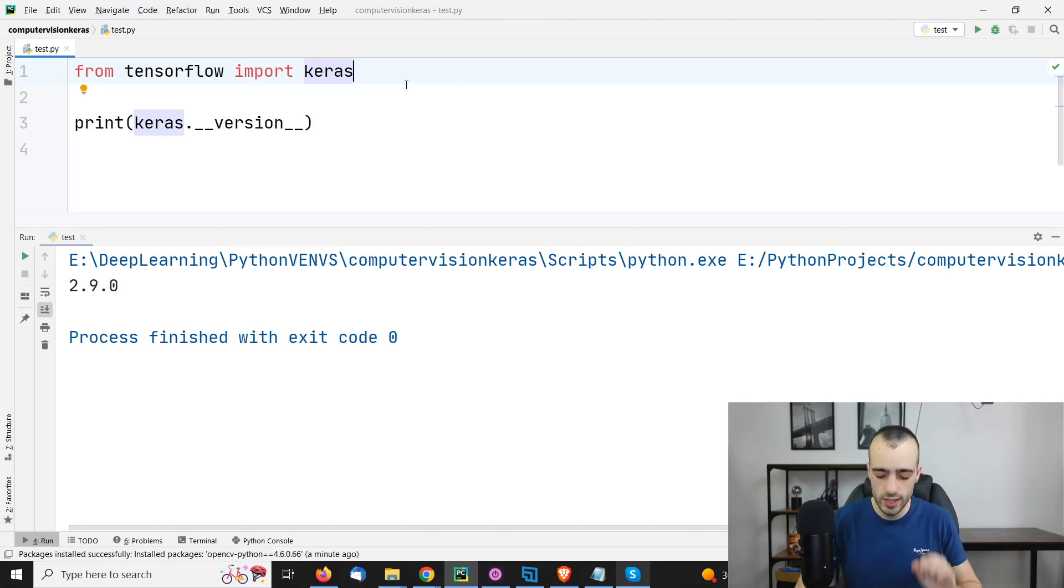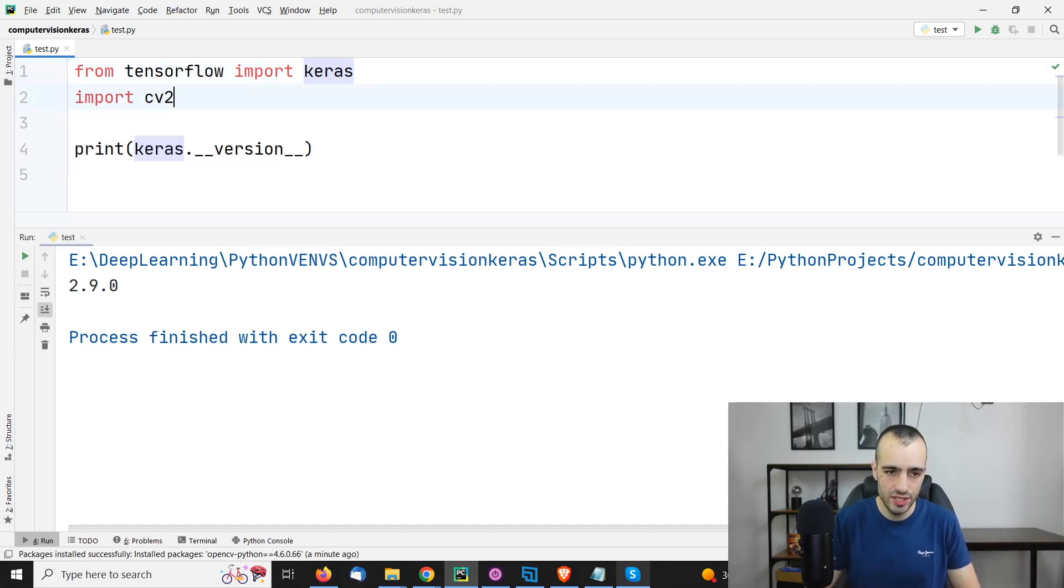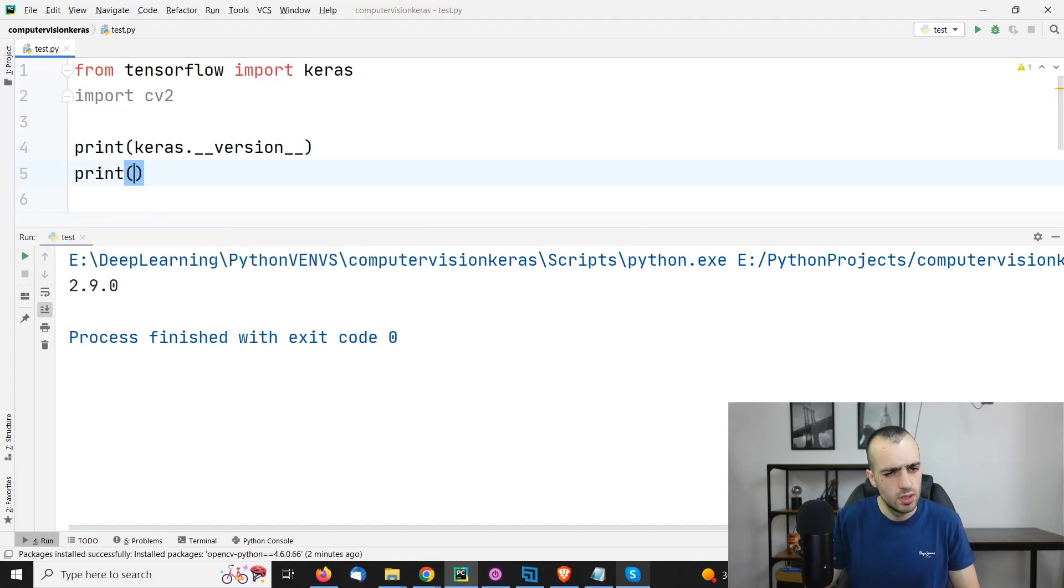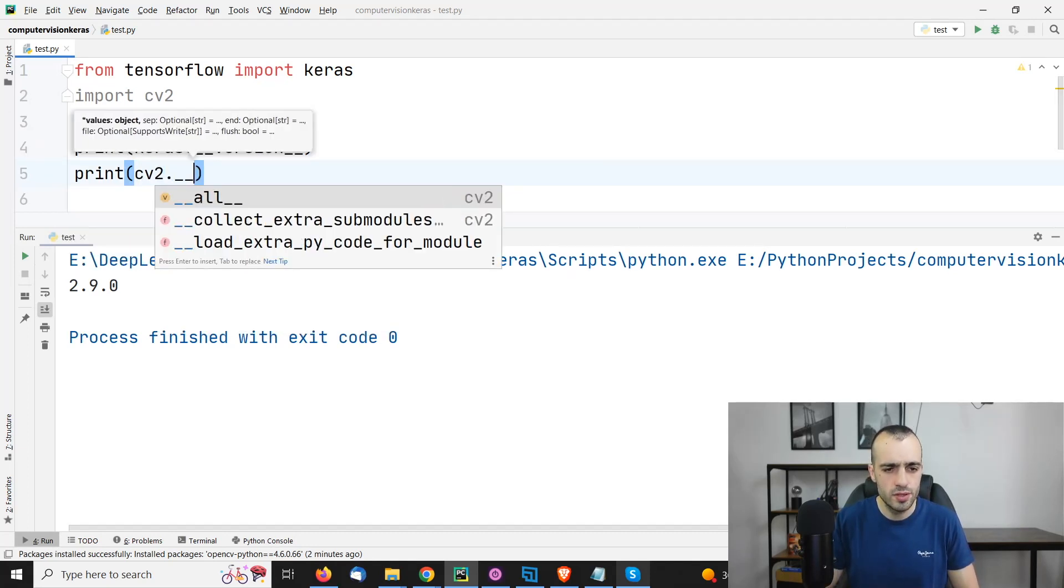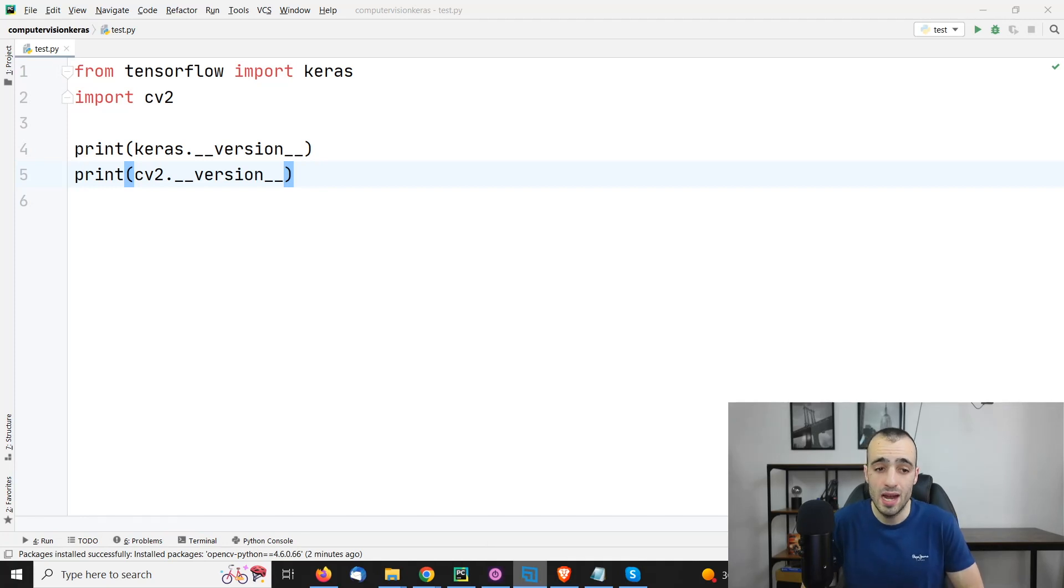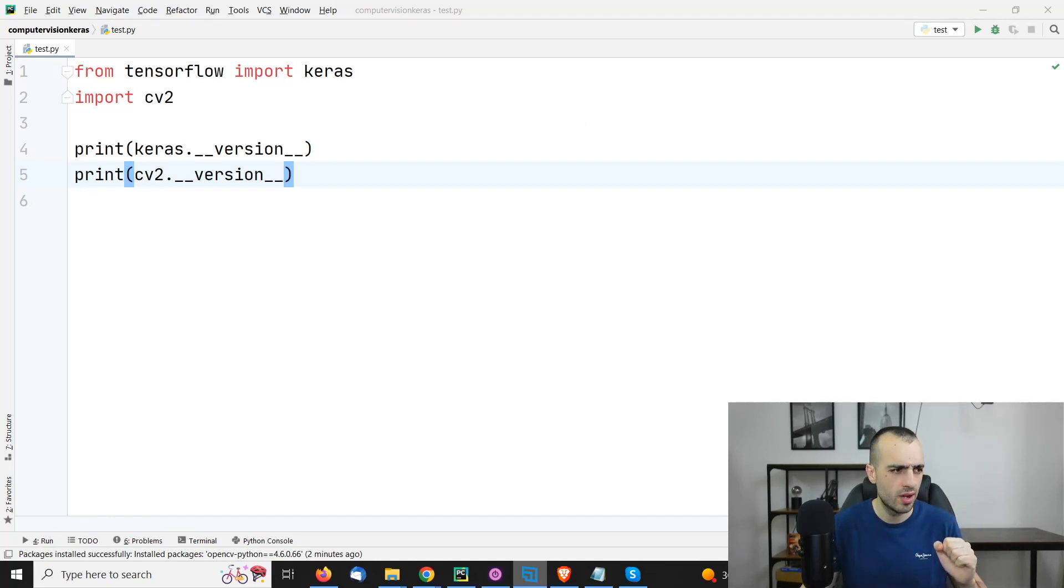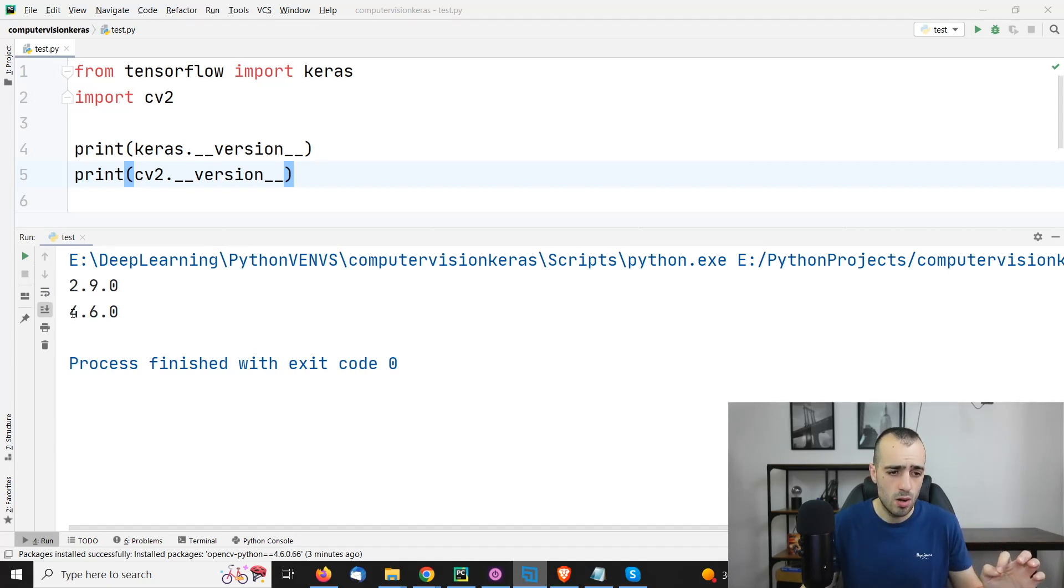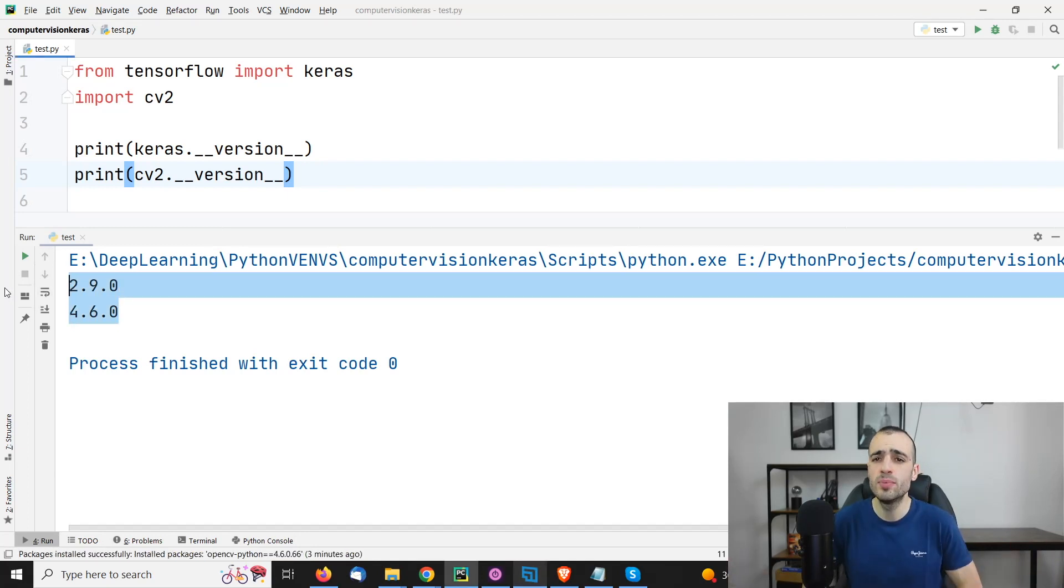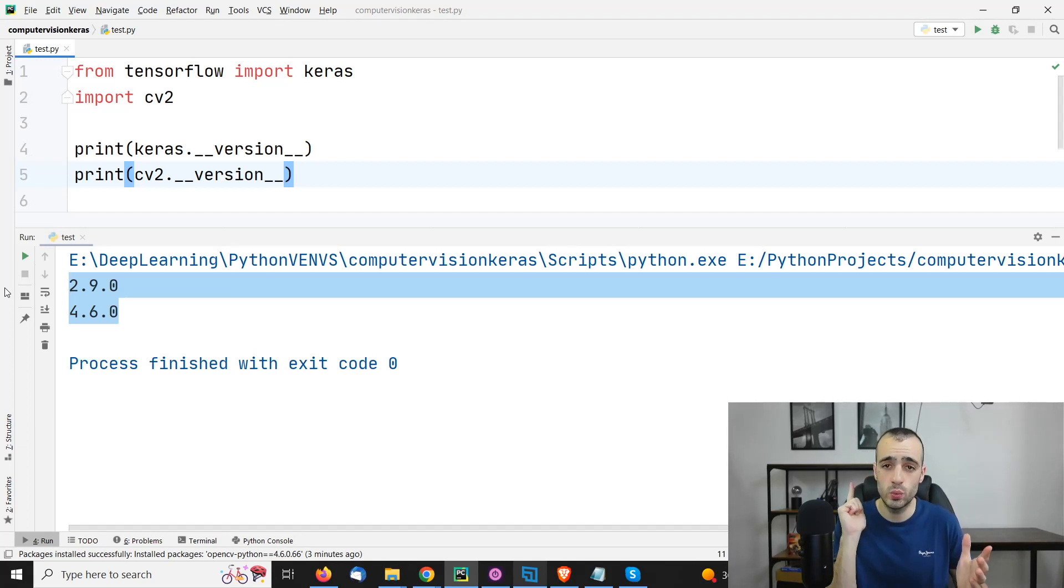Now let's do the same for OpenCV. To load OpenCV, we need to say import CV2. Let's also print CV2 underscore underscore version. At this point, you have the libraries Keras and OpenCV correctly installed. And we are now ready to run. We see Keras 2.9.0, OpenCV 4.6.0.